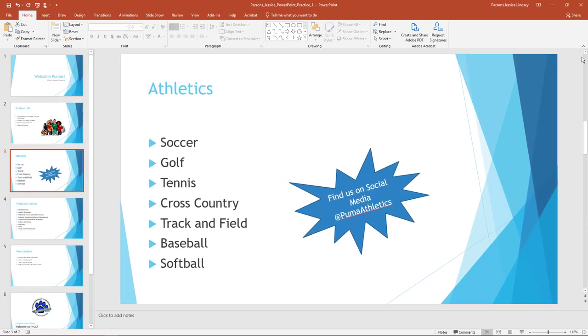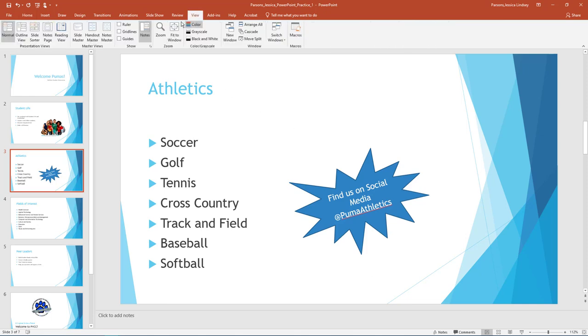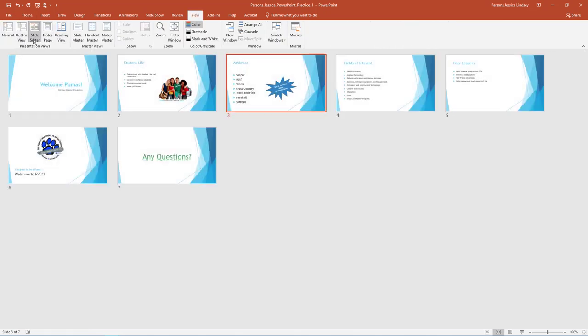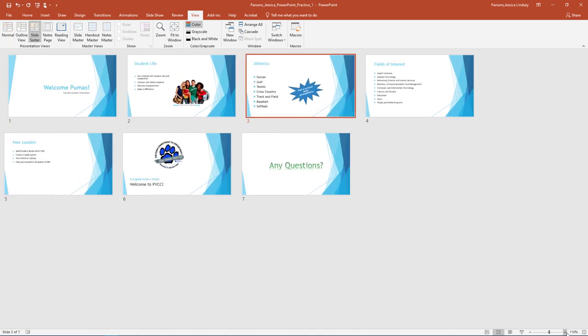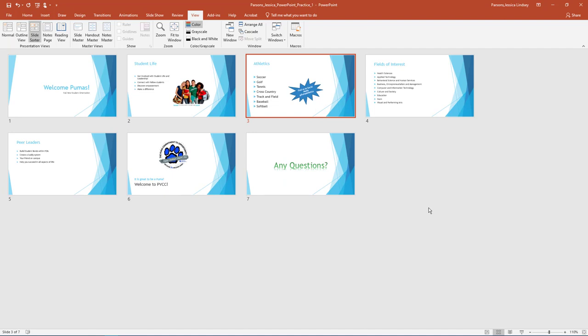You should now have 7 slides in your slide deck. On the View tab, in the Presentation View group, change the view from Normal to Slide Sorter. Change the zoom so that all slides are shown on one page. Compare your screen to the example.